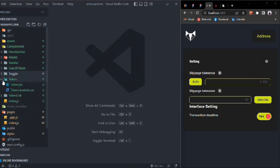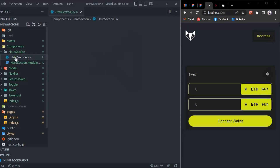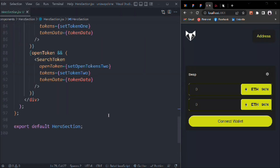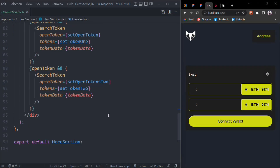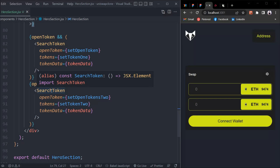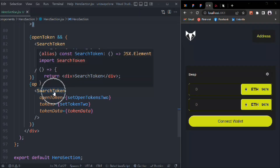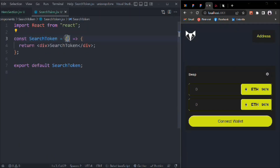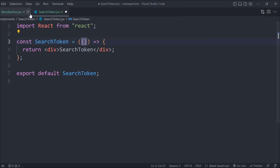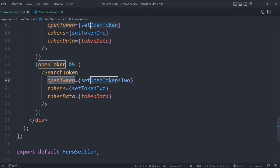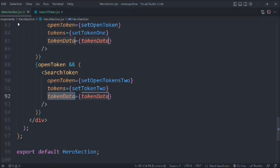We can come back here to the hero section. In the hero section we have this search token component — this is the only component left where we have to display all the tokens the user can select and swap. We click on it and have to receive props, making this a reusable component since we're using it in two different places. We copy the open token and tokens data.